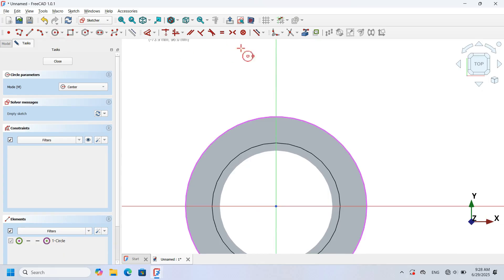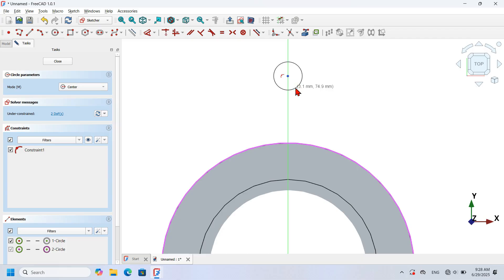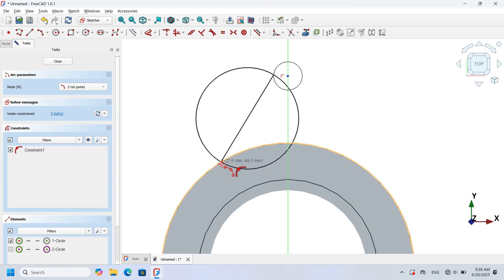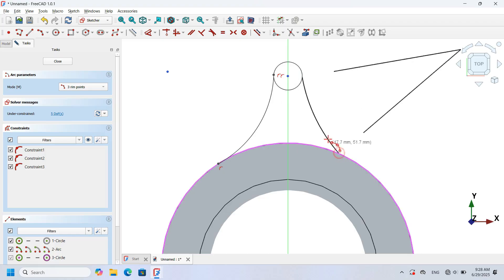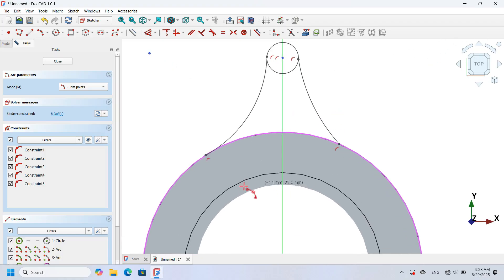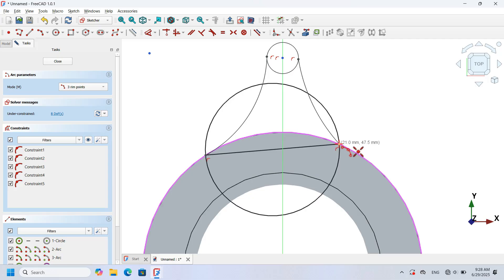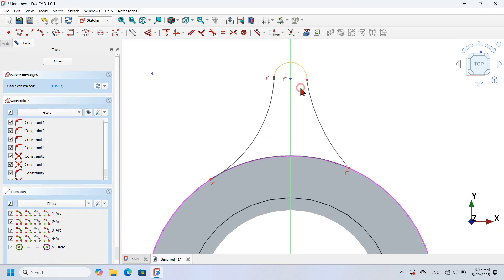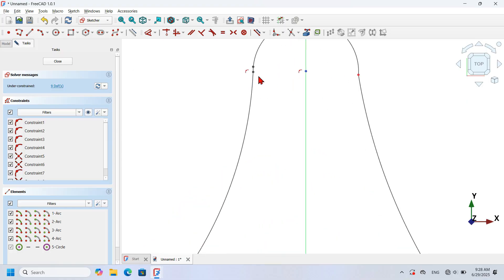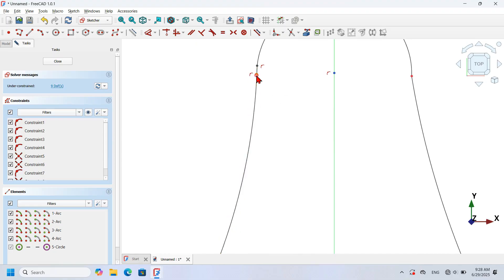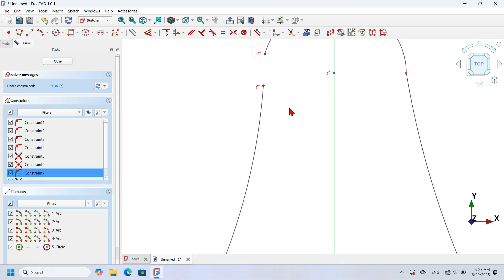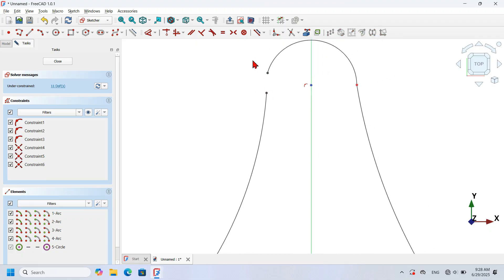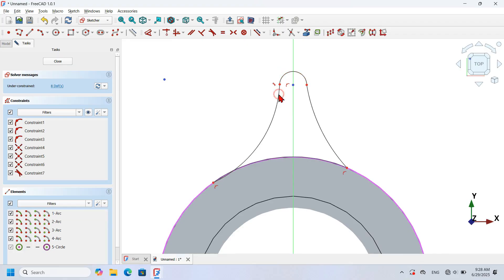I zoom out, then zoom in and select the Circle tool to create a small circle here. Next I use Arc by Three Points and create these two arcs, then another arc starting from this point, clicking this point and the extracted edge. I select the Trim tool, zoom in, and trim this arc. I zoom in to fix some problems — I delete these two constraints and select the two points to place a Constrain Coincident. I select Constrain Tangent and make this arc tangent to this one, this arc to this arc, and this arc tangent to the extracted edge.